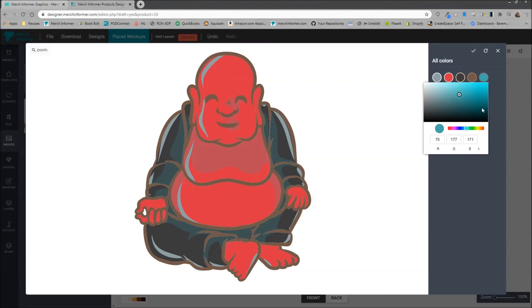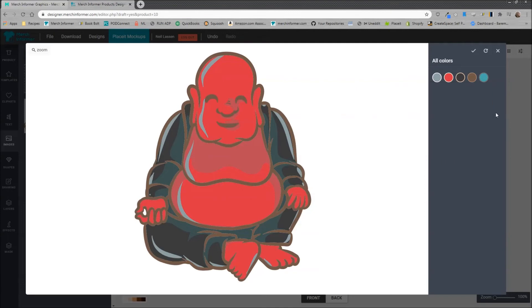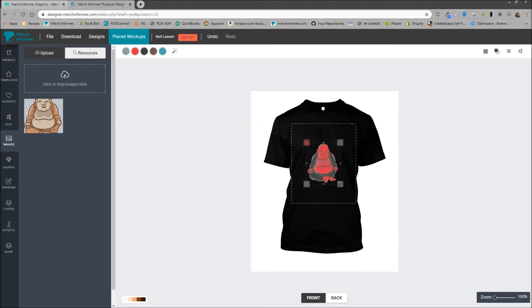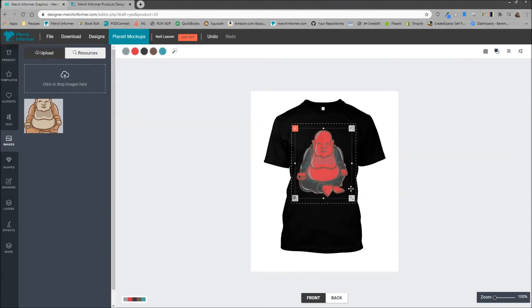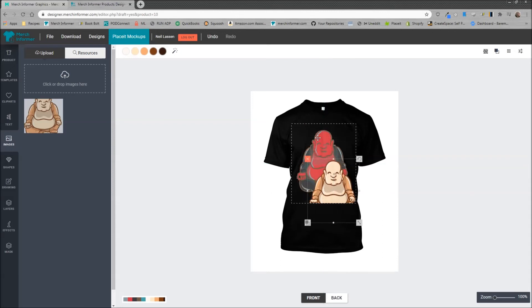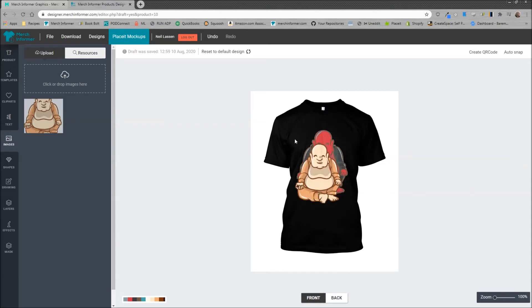Now once you are done and happy with it you'll go ahead and click on this save button and there you go, our Buddha is now completely changed. Now this works with literally any kind of graphic or SVG I should say that you put in here. Now if you come over here and selected the original it will come in here and it will not be the changed one.